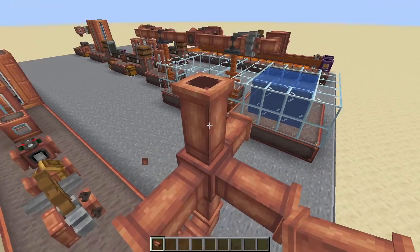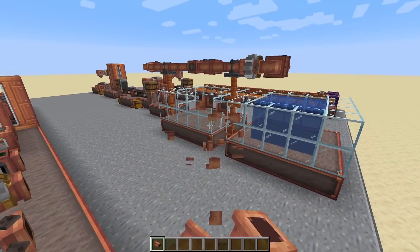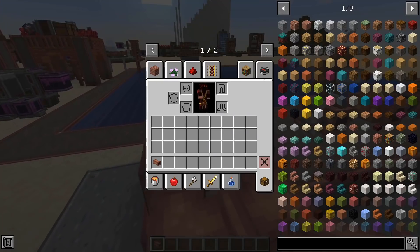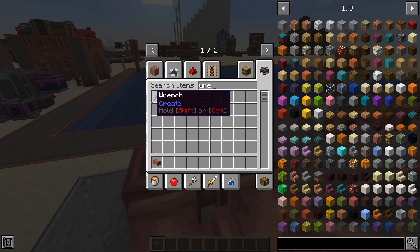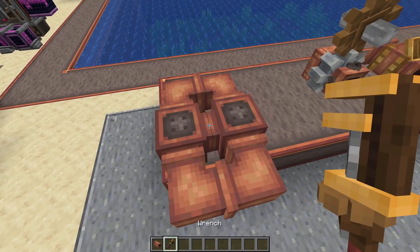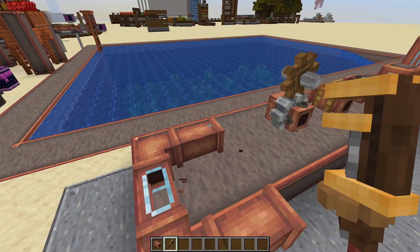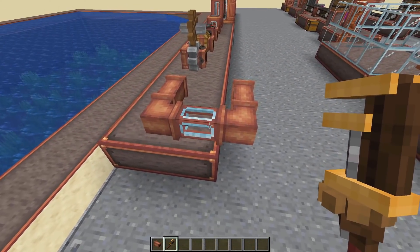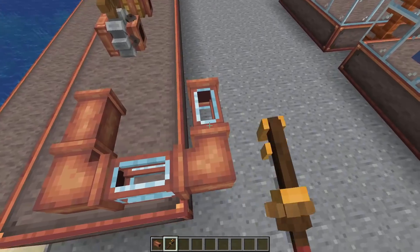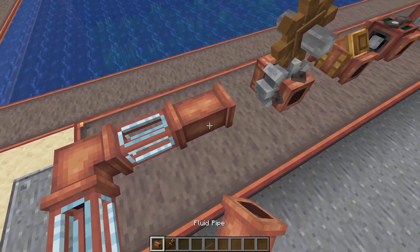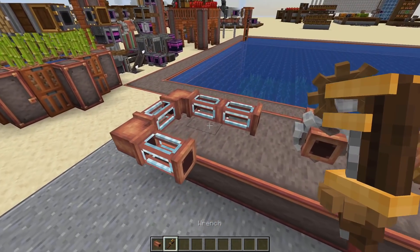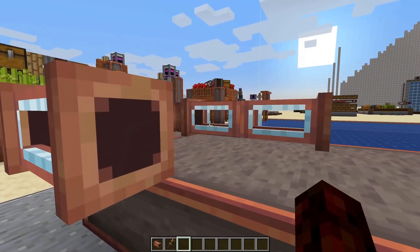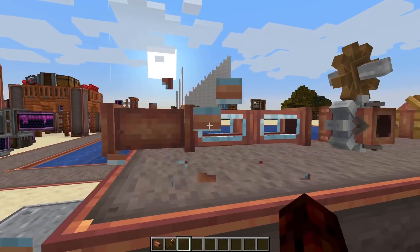One thing to note is that if you wanted to place two lines next to each other, it's not possible because they will connect, and there's really no way to disconnect those — even with a wrench it's not going to work. Another thing to note with fluid pipes is if you right-click on a straight section of pipe with a wrench, it'll turn glass, so you can actually see the fluid flow through it.